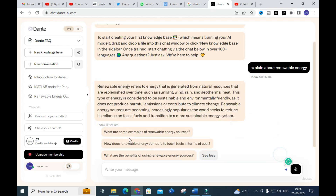Here you can also see different possible follow-up questions that can be asked, such as: 'What are some examples of renewable energy sources?', 'How does renewable energy compare to fossil fuels in terms of cost?', and 'What are the benefits of using renewable energy sources?' Let us now go on to something more technical.